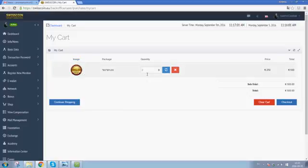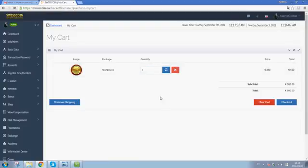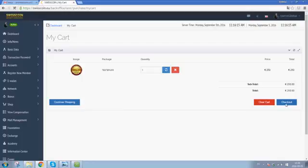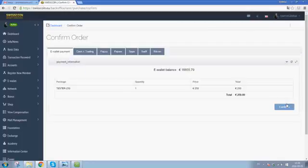The quantity says two. What I want to do is click here, it goes to one. I refresh and it now says price total 250 euros. Now I click on checkout and I will be forwarded to confirming the order.